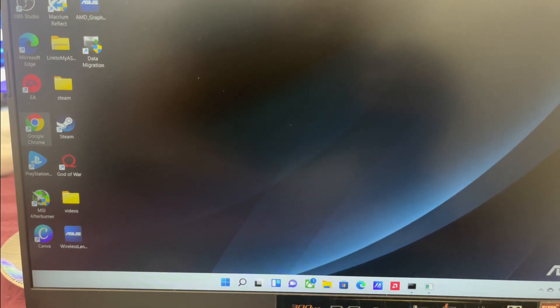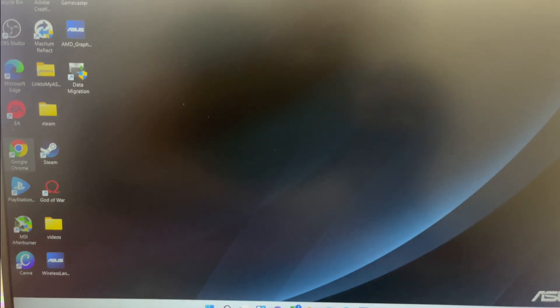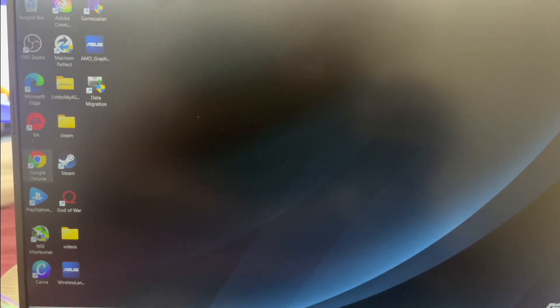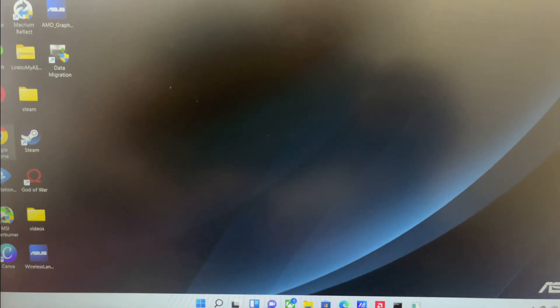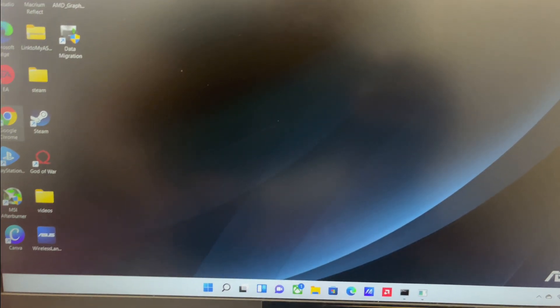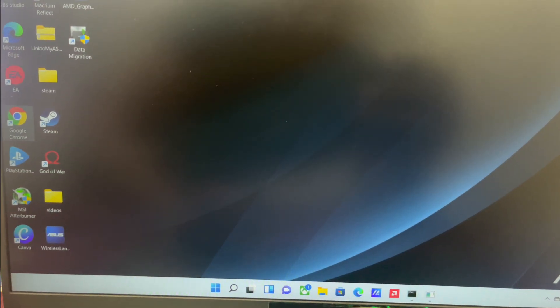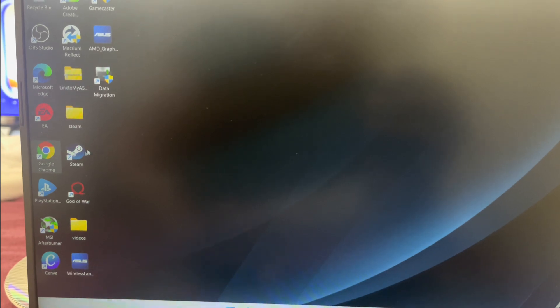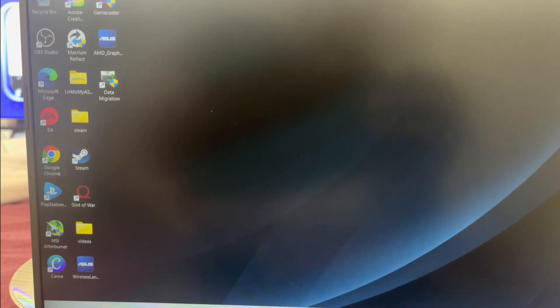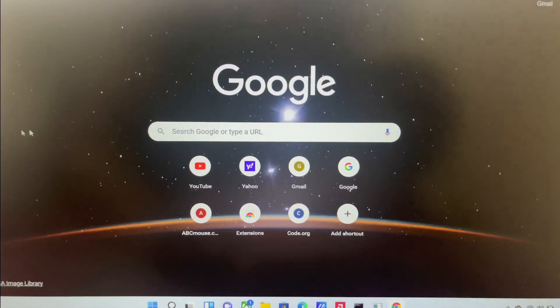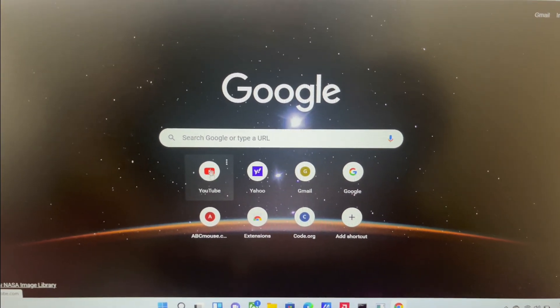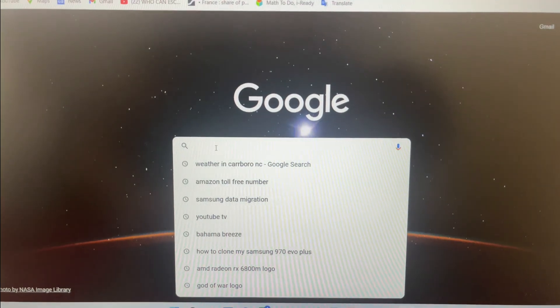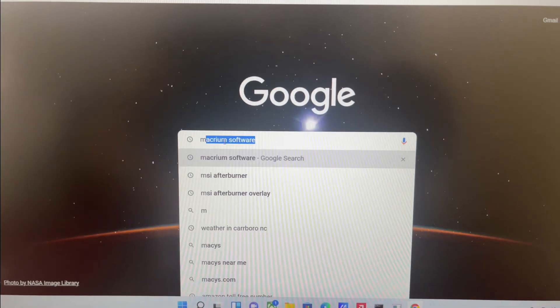The method is Macrium. I already have that app. To show you how to get Macrium, all you got to do is go right here into your Google Chrome. I'm going to go into your search and type in Macrium.